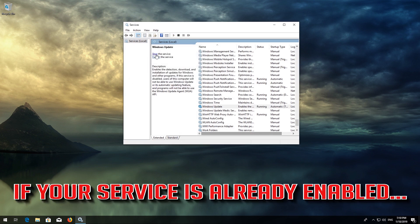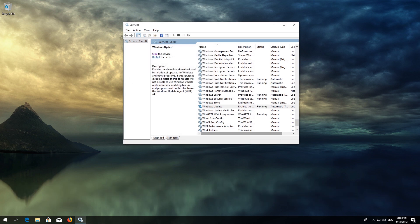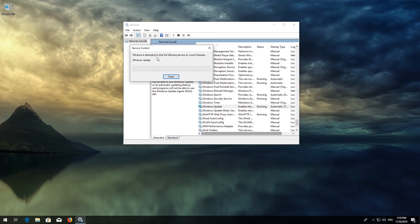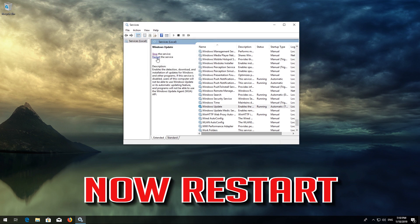If your service is already enabled, press Restart the service. Now Restart your computer.